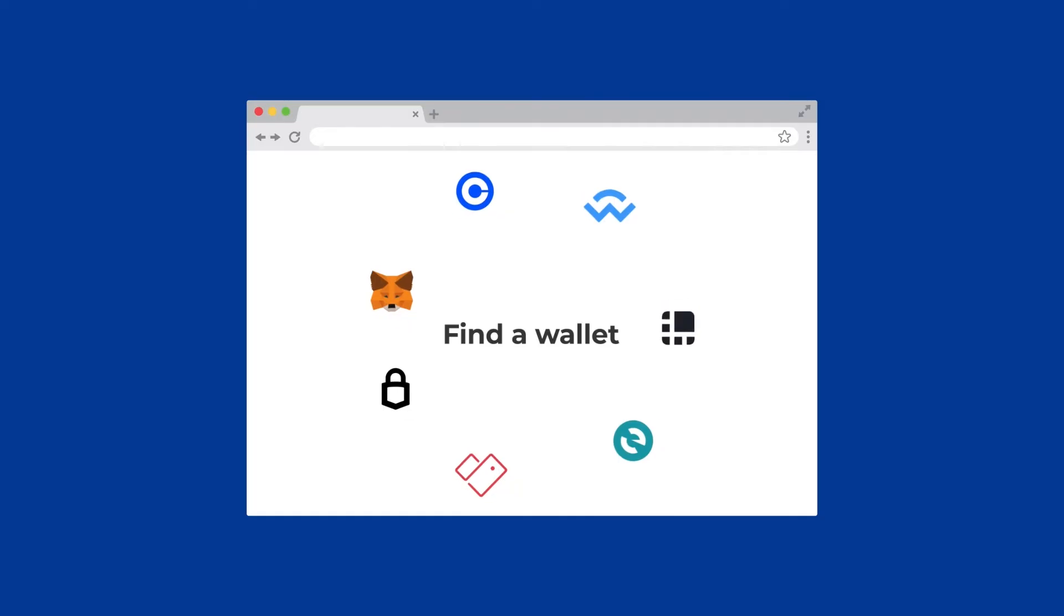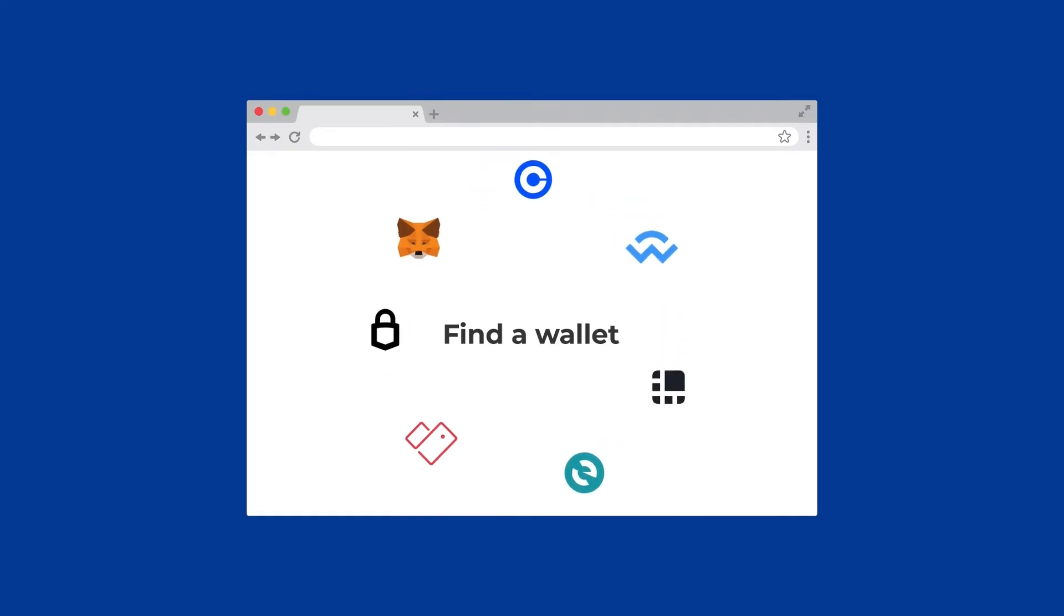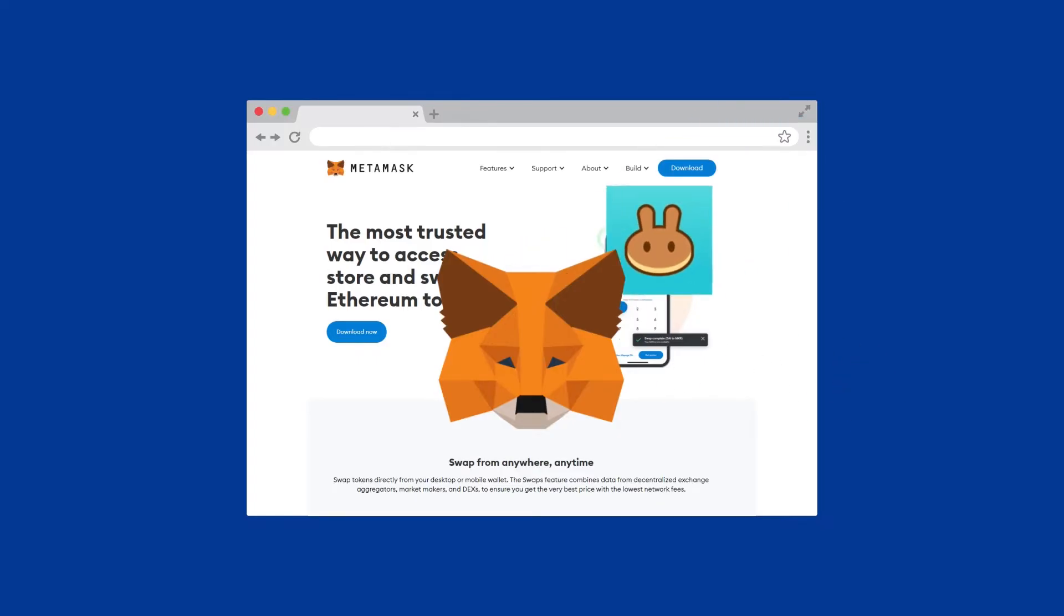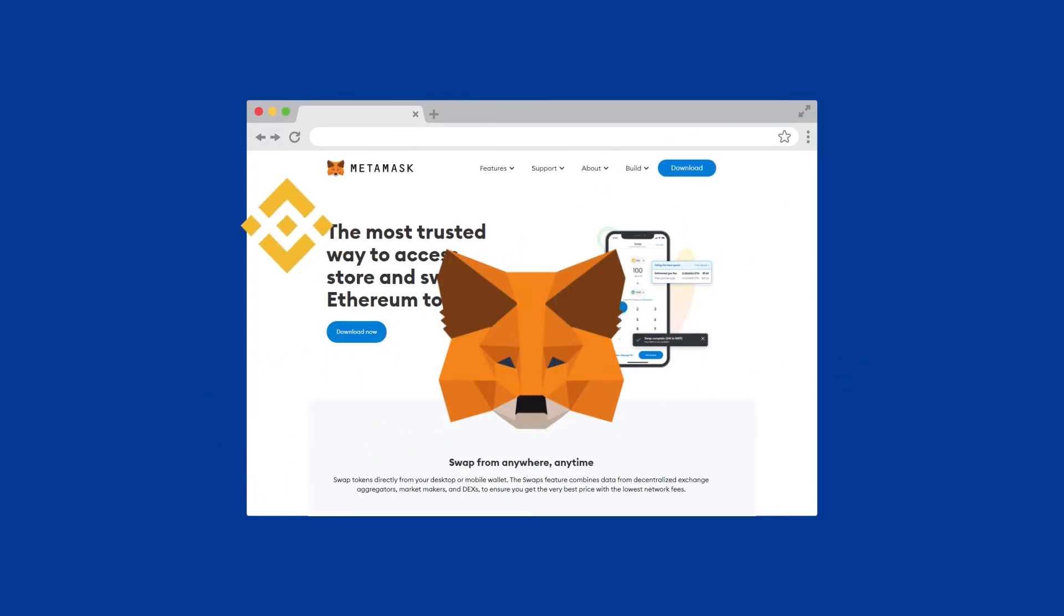Web3 wallets like Metamask are non-custodial, which means you can store your digital assets securely without needing a middleman. While non-custodial wallets are not new, Web3 wallets are built to be more user-friendly.